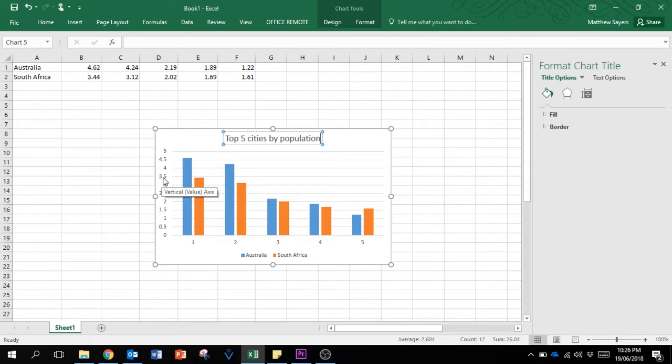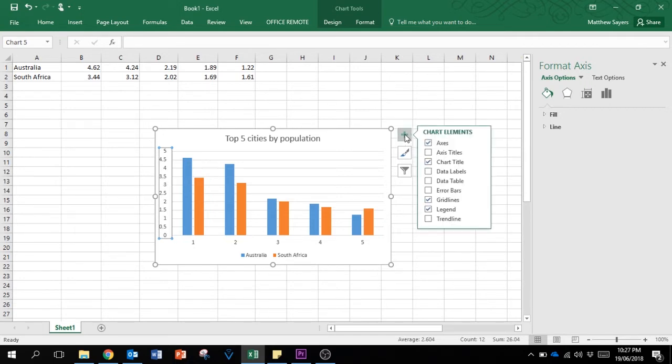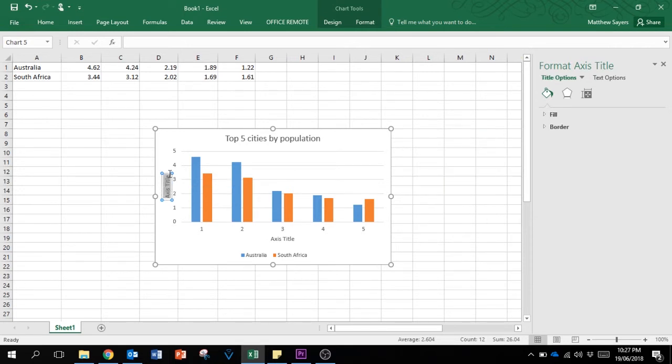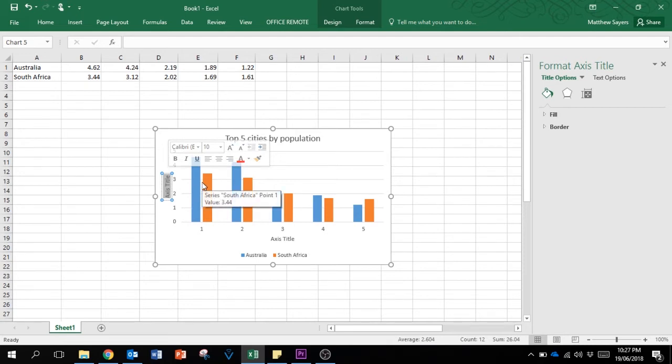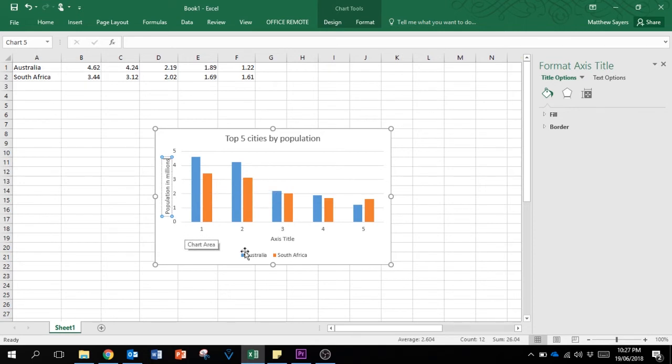I want to explain this axis a little bit more. Right now it's just a series of numbers, but we're going to give it a label to help explain it more. We're going to add a chart element - an axis title. The default one is just what we want, it's a vertical title. If we click on that and then select the text and change the title to 'population in millions', now we know what numbers we're dealing with.